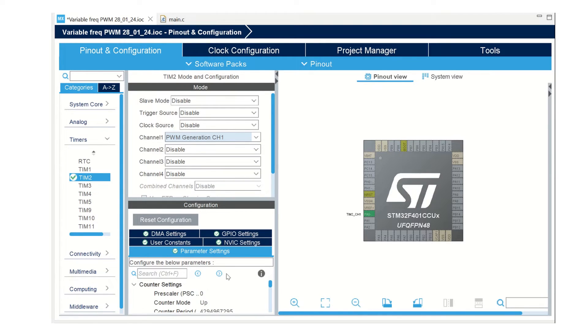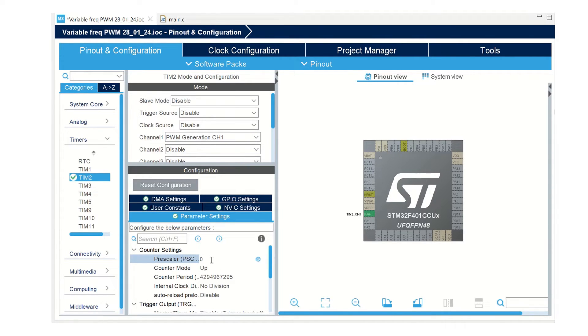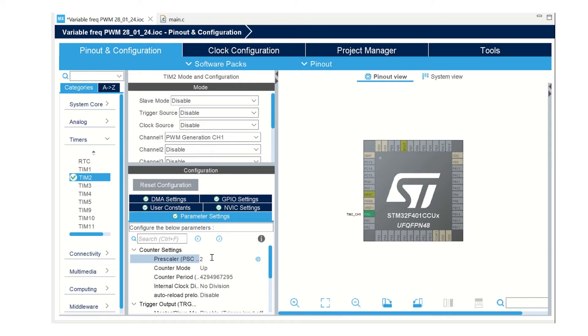I will keep a fixed prescaler value of 2. It has to be entered with one value lesser than the required value. So, let's put 2-1 for a prescaler value of 2.